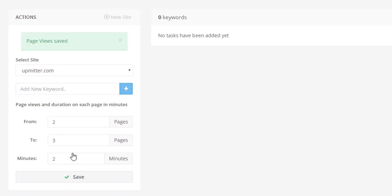Now let's add some keywords which will be used in the promotion. Since we promote a news and entertainment website, we need to come up with a related keyword, which in our case is viral news. Enter the keyword and click on the plus button.